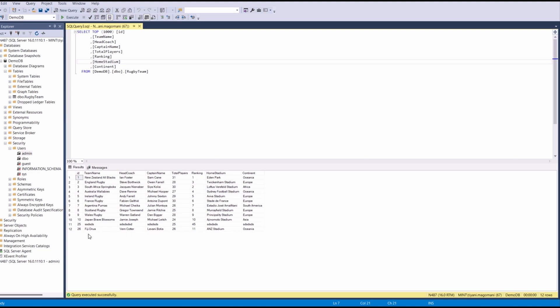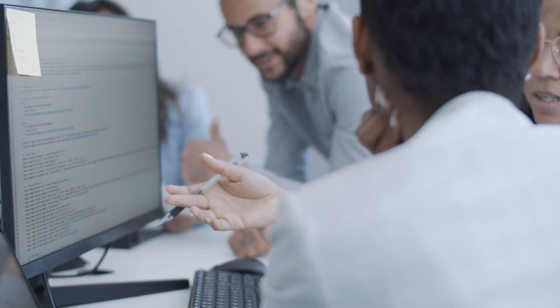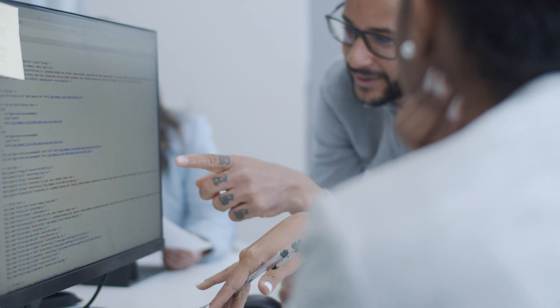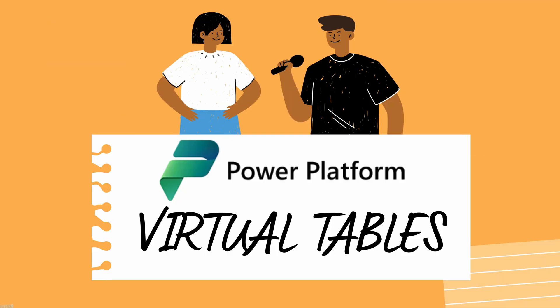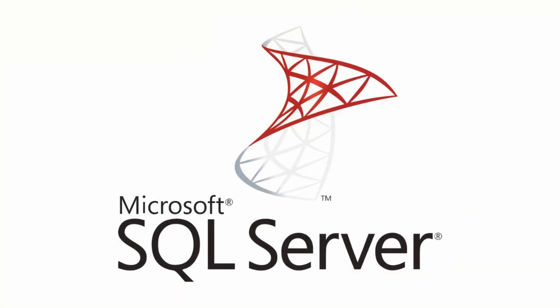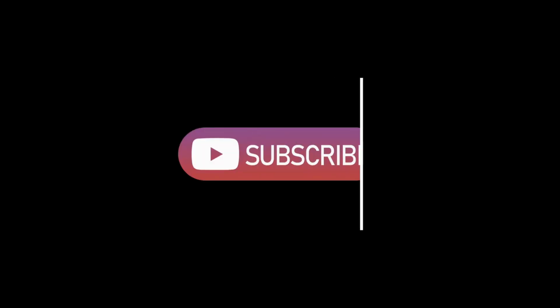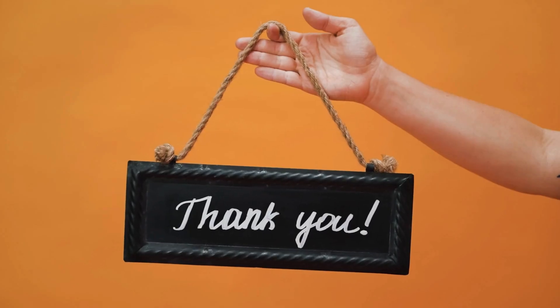And there you have it. In today's tutorial, we took you through a step-by-step guide on creating a virtual table in Power Platform using a SQL server database table. If you found this tutorial as exciting as we did, give us a virtual high-five. Hit that like button. And hey, if you're hungry for more thrilling content, don't forget to subscribe to our channel. Thank you for tuning in.